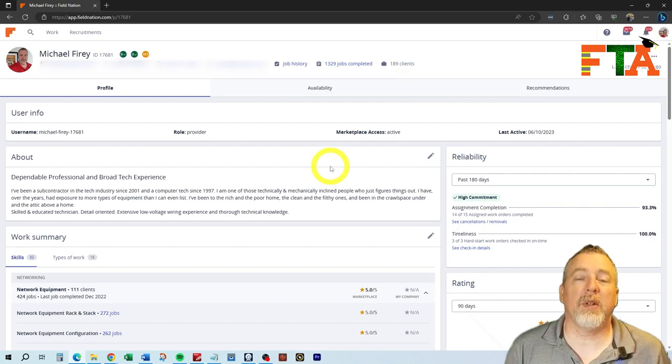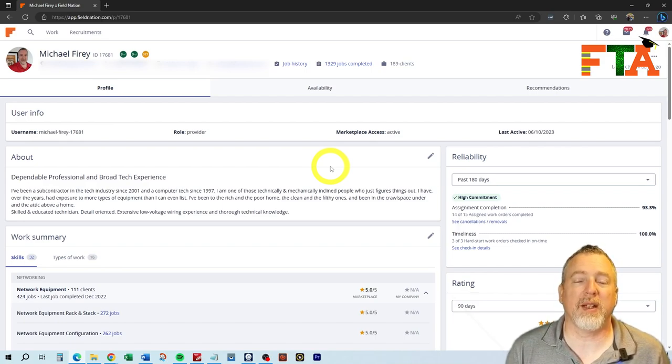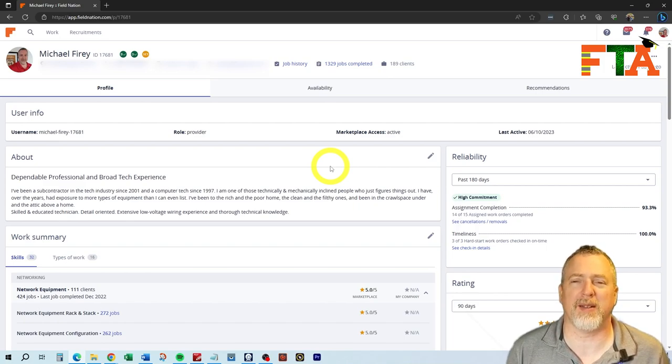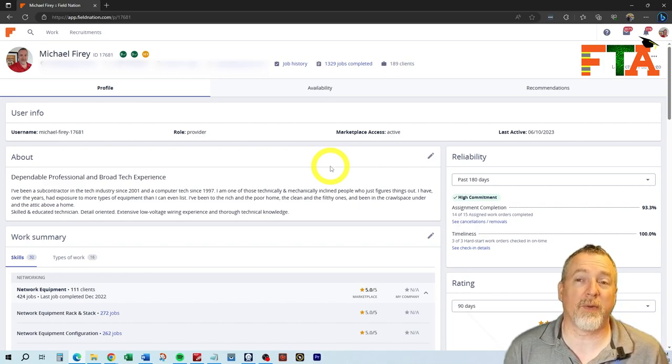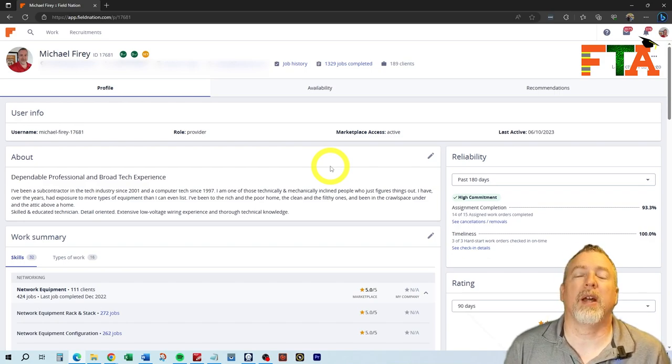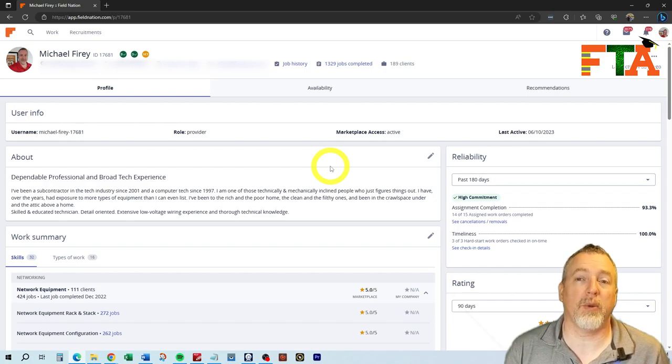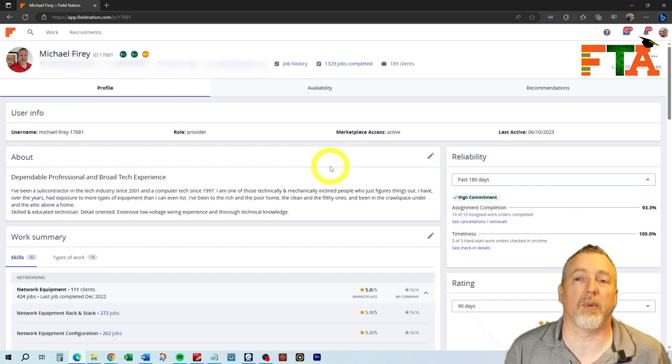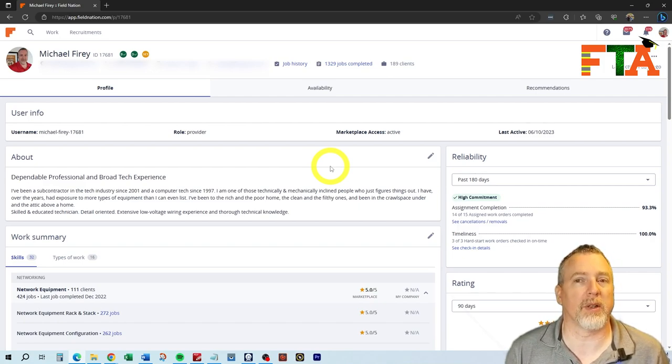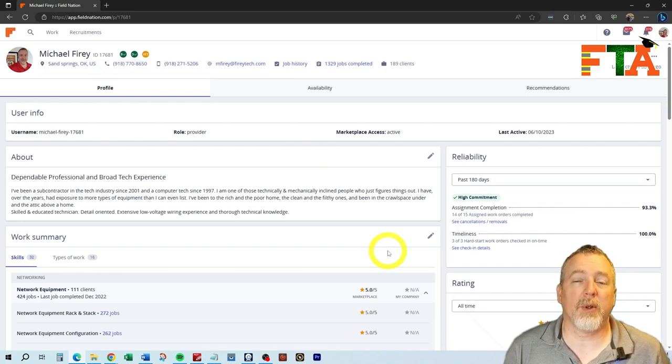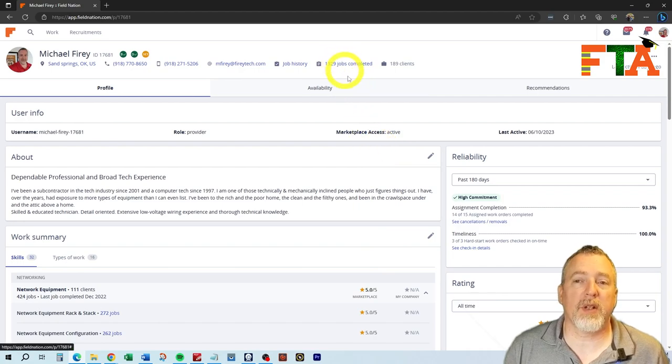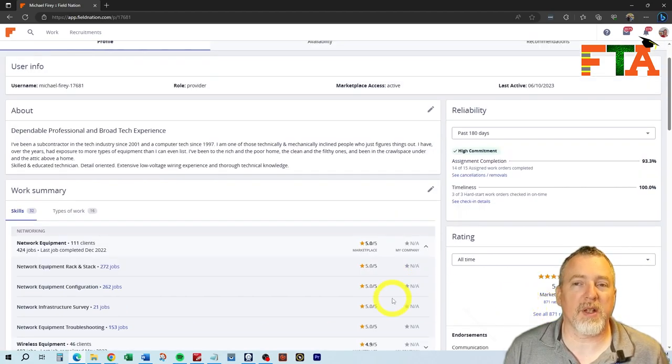The other thing that you need to fight tooth and nail for are ratings. When you're new to the platform, you need to get any job you can get your hands on. I don't care what it pays. It could pay you $5 an hour. It's more important on the front end to take any job you can get, do the job well, and make sure that you review the buyer, leave them a star rating, and then ask them to leave a star rating for you. Getting those ratings early in your career is critical to you getting more and more service calls. Not every buyer is going to leave you a rating. Even though I've completed over 1,300 jobs, I only have 871 ratings.